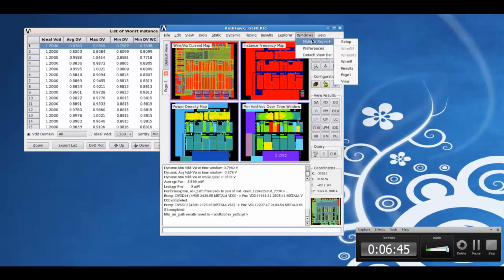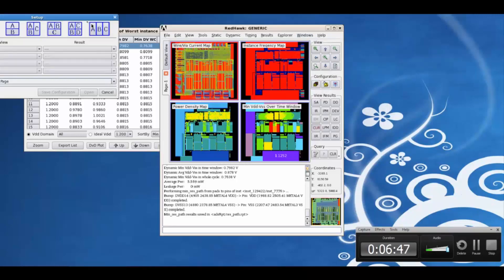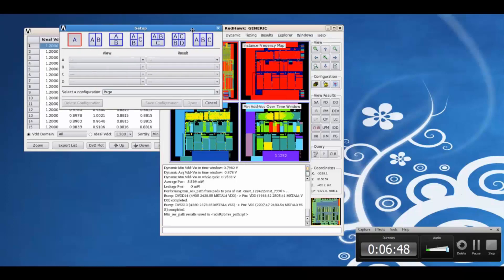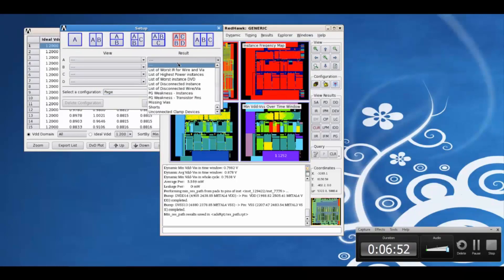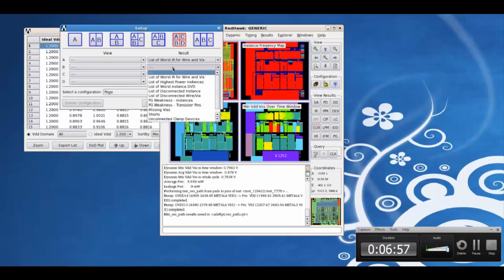Using the multiple pages feature, we can also view up to four lists simultaneously of the results. For example, the list of worst IR for wires in VIAs, a list of disconnected instances.